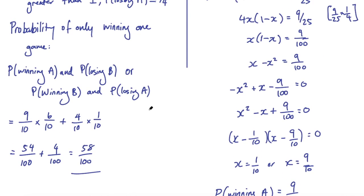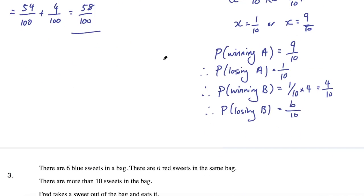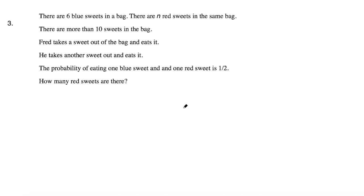That was a difficult problem — how did you do? Did you get the correct answer? Let me know in the comments. Finally, here's the bonus problem I won't solve in this video: there are 6 blue sweets and n red sweets in a bag with more than 10 sweets total. Fred takes two sweets out and eats them. The probability of eating 1 blue and 1 red sweet is 1/2. How many red sweets are there? This is similar to a problem in another video — leave your answers in the comments.